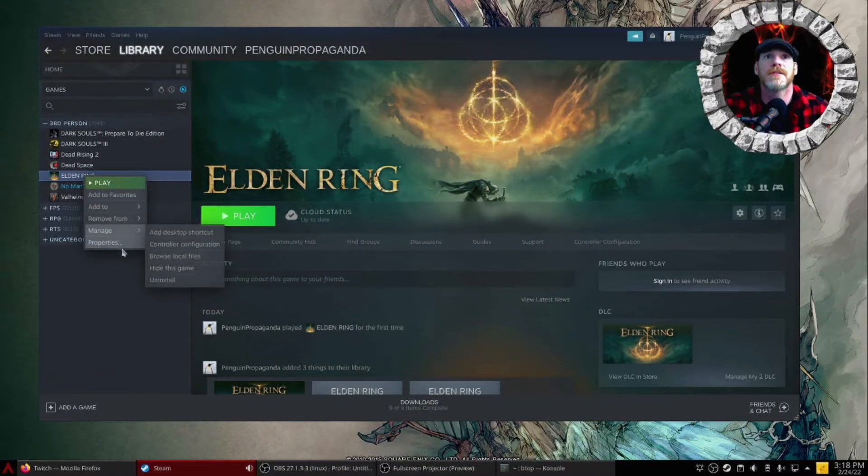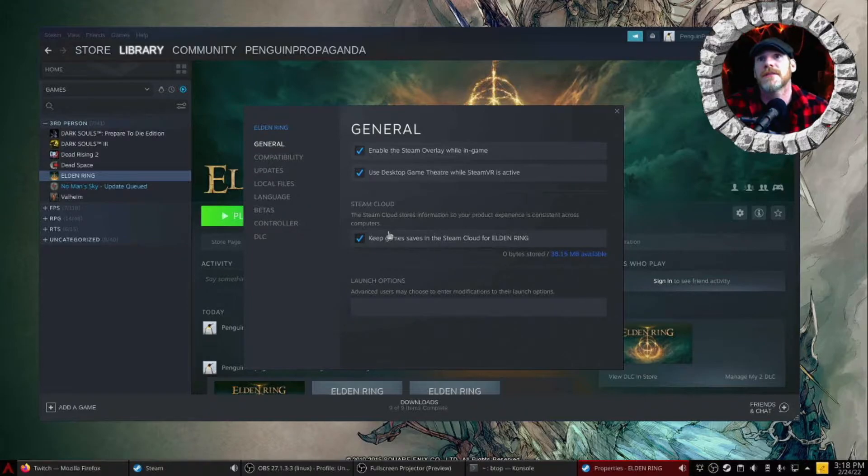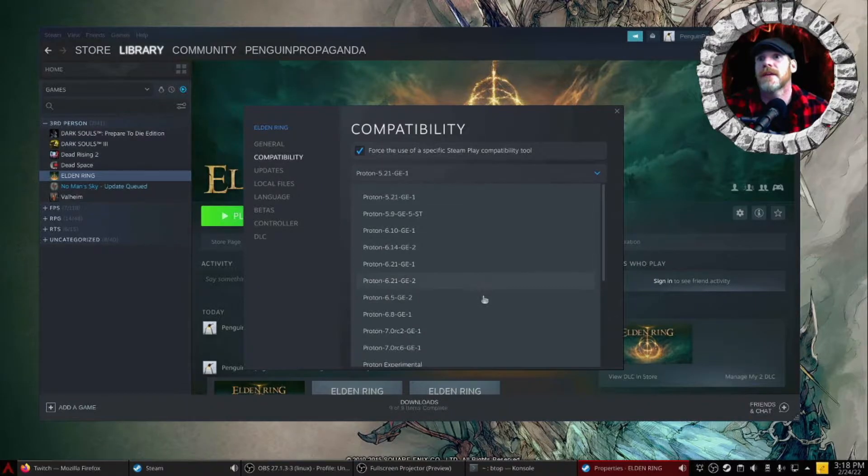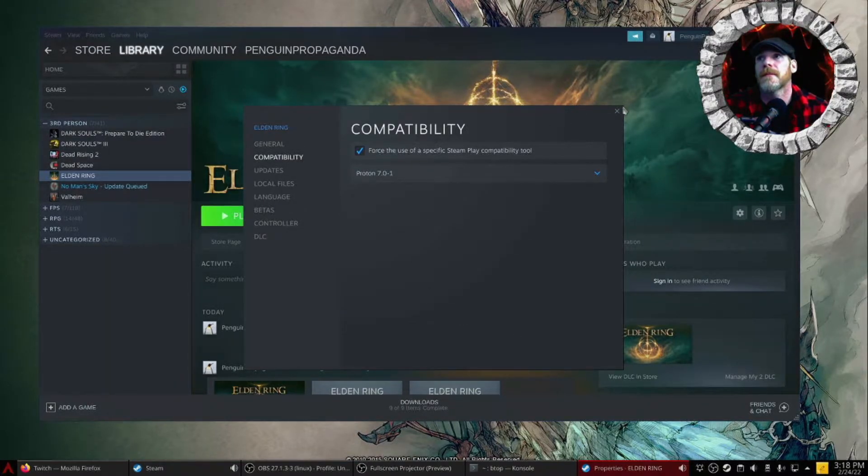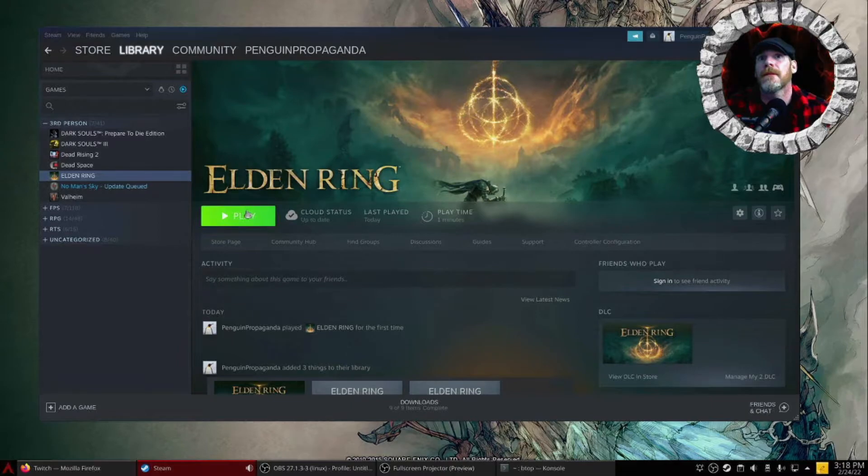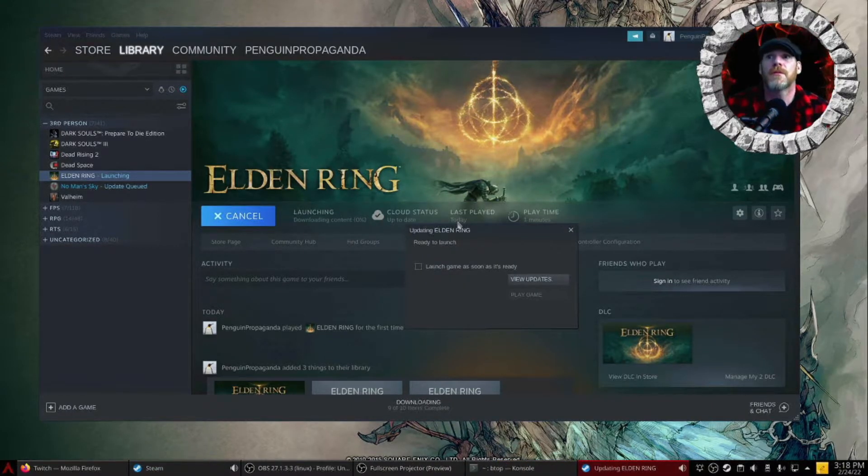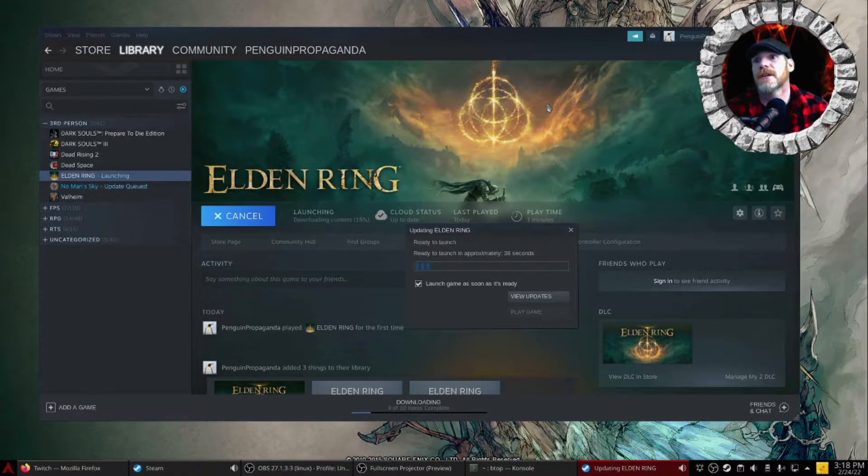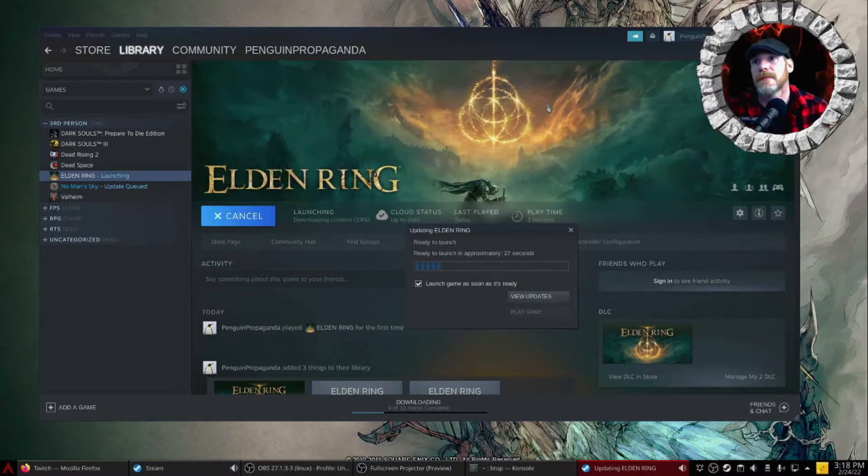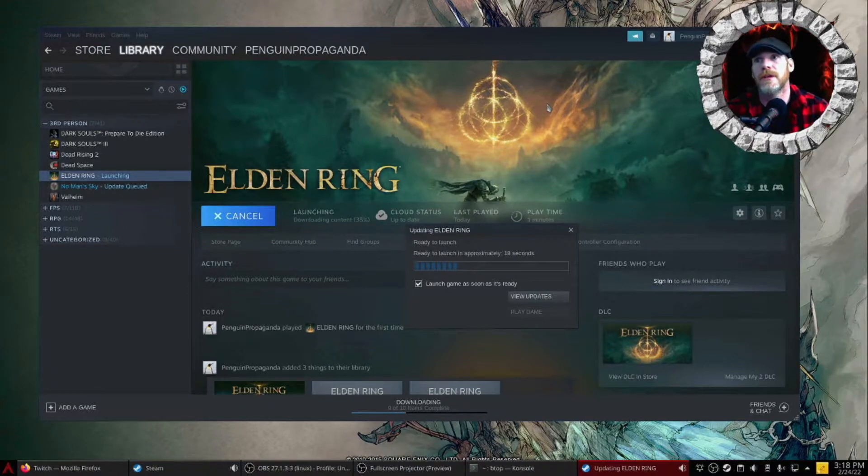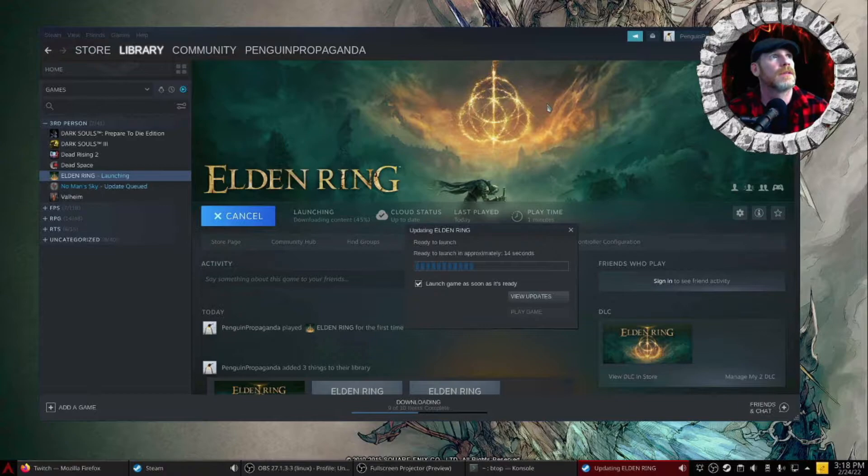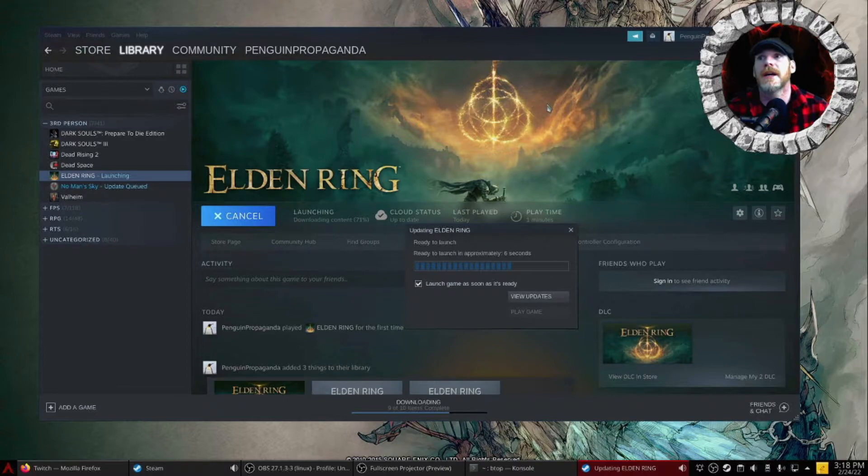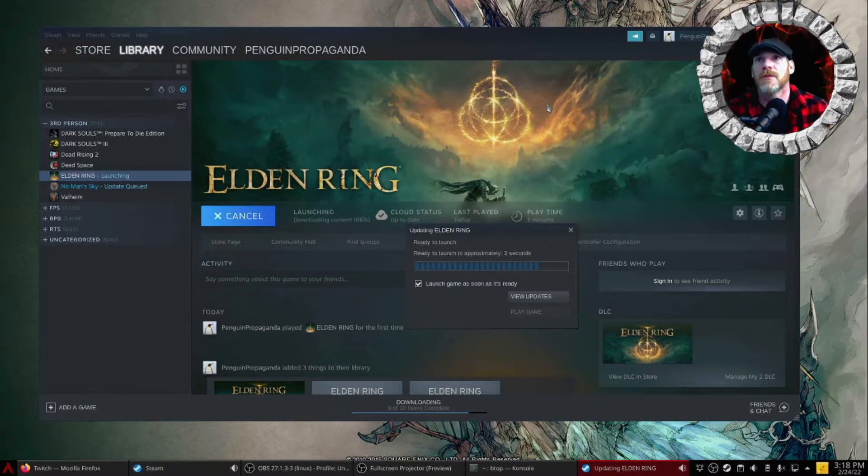Okay, so let's check properties. Let's go to compatibility. Let's force 7.0.1. Supposedly that's supposed to work. So let's keep our fingers crossed that that actually runs. And I mean, I have a pretty recent version of Wine on this machine. So I don't think I'd need to reinstall Wine to get it to work. Because Proton should keep that updated.